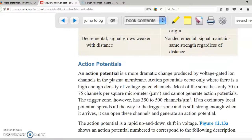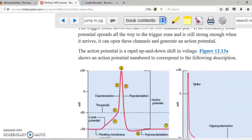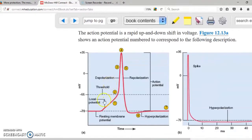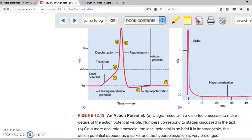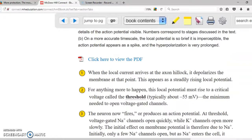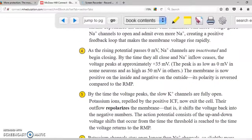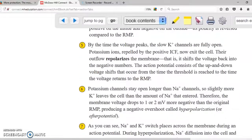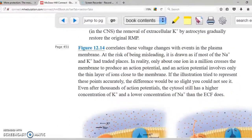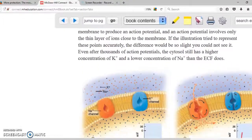Here is the graph again: resting potential, depolarization, repolarization, and action potential. They are explaining how depolarization and repolarization happen — which we've already covered many times.